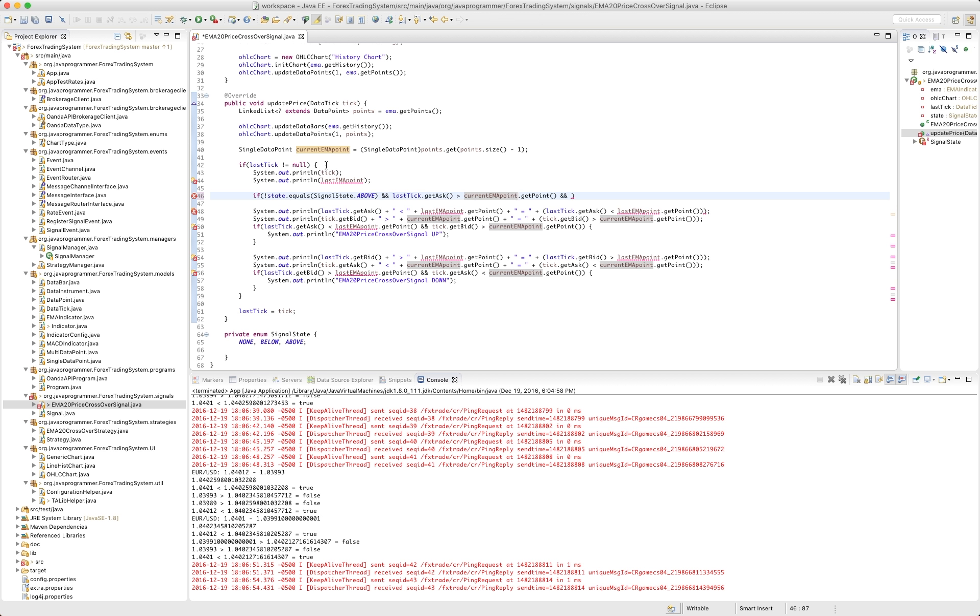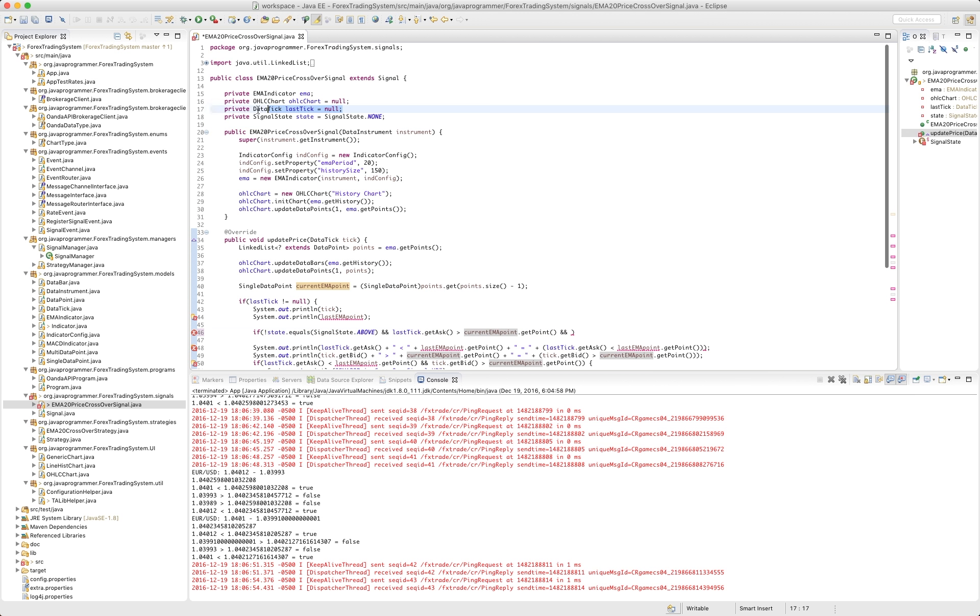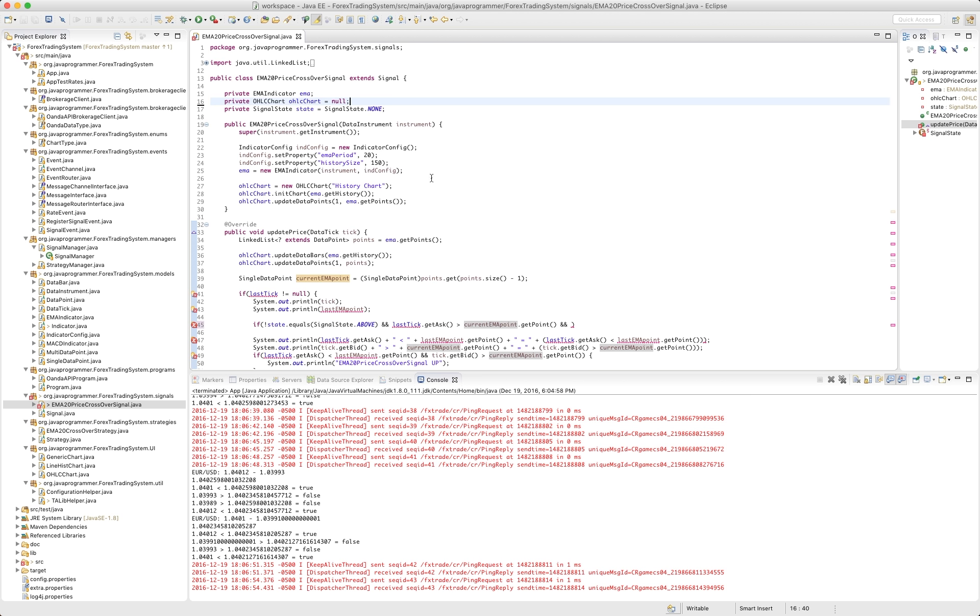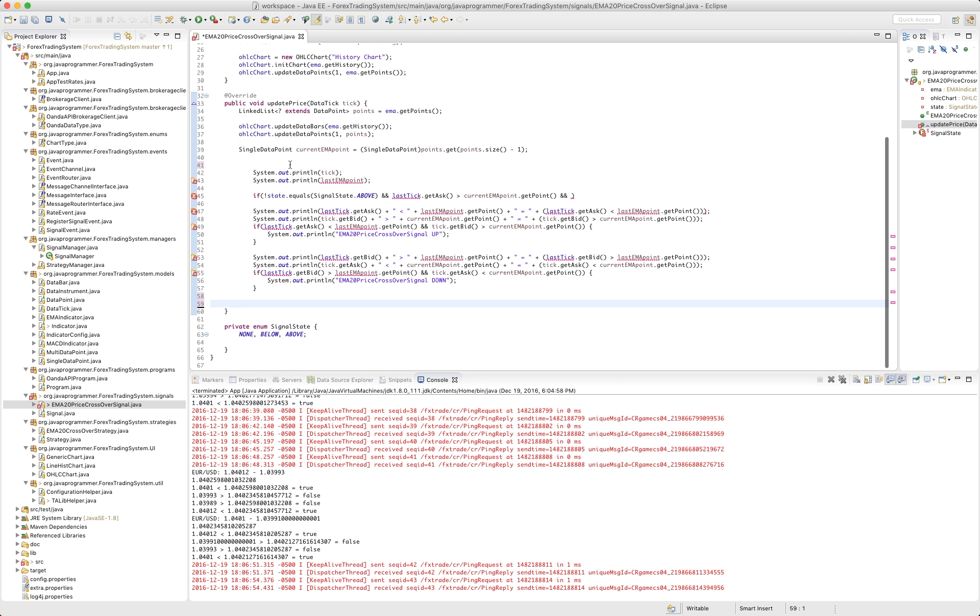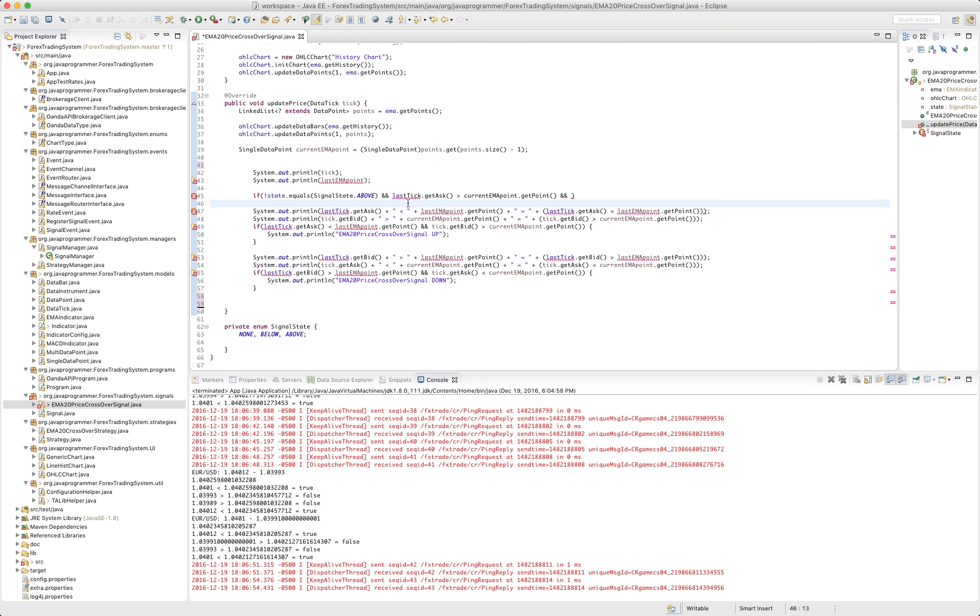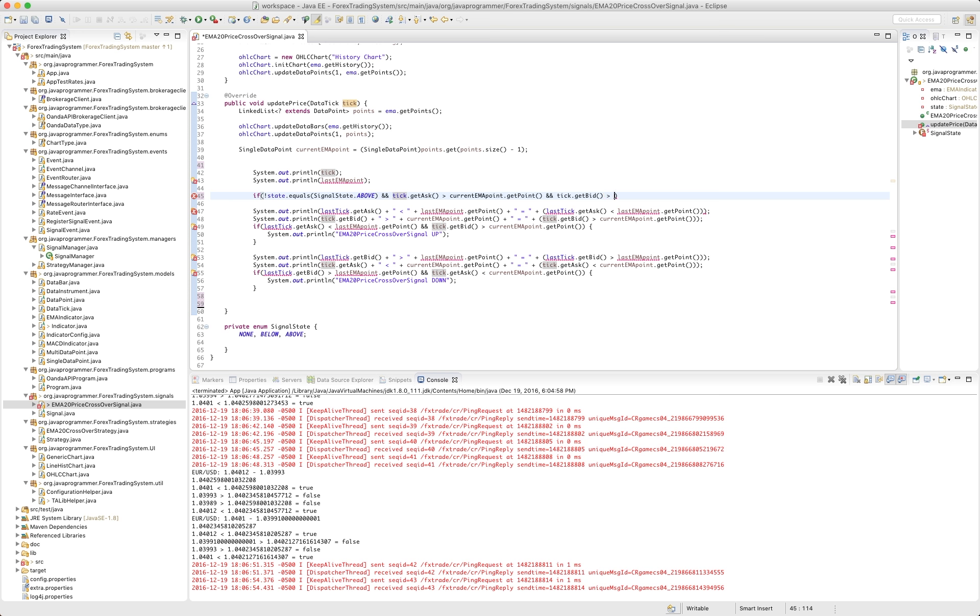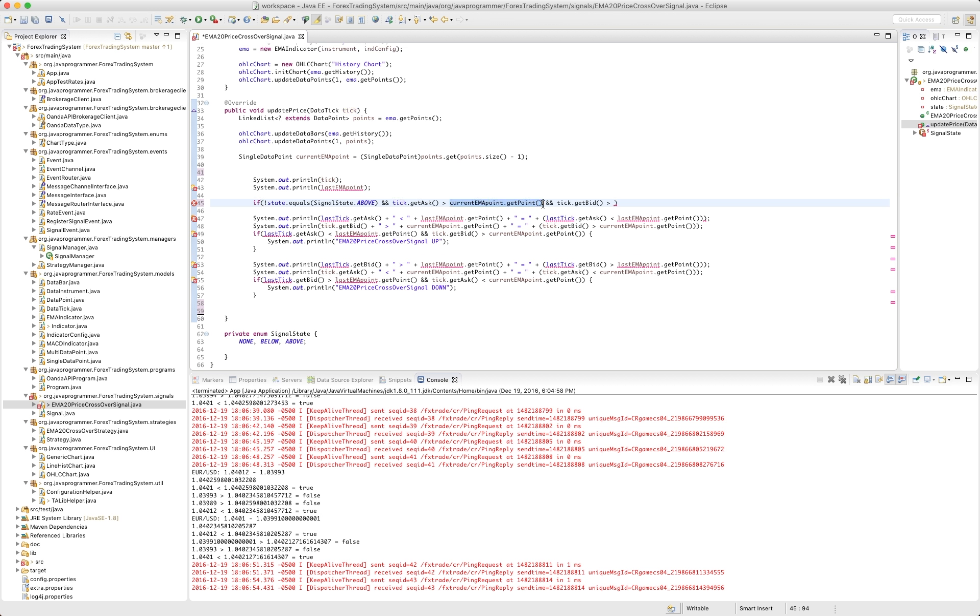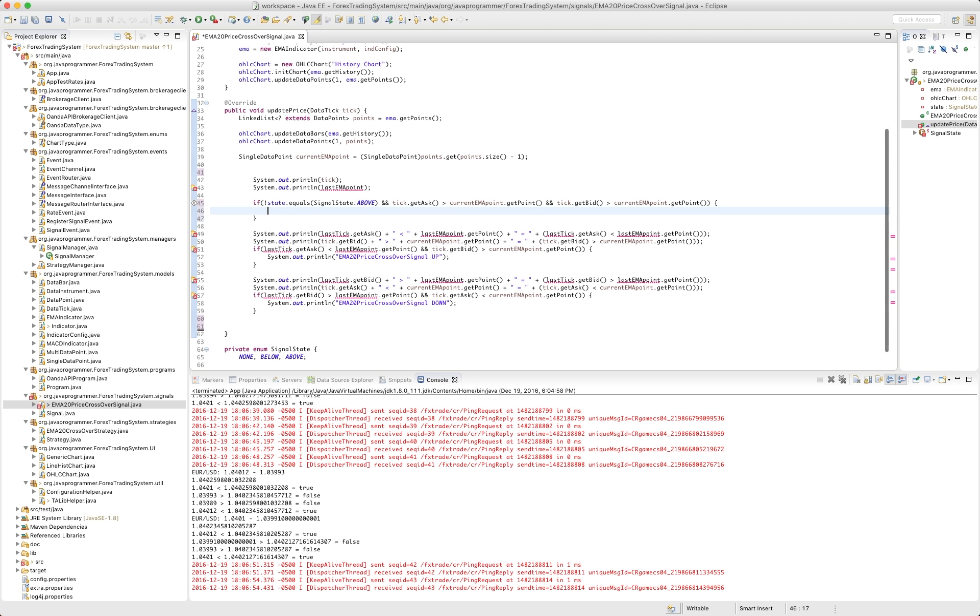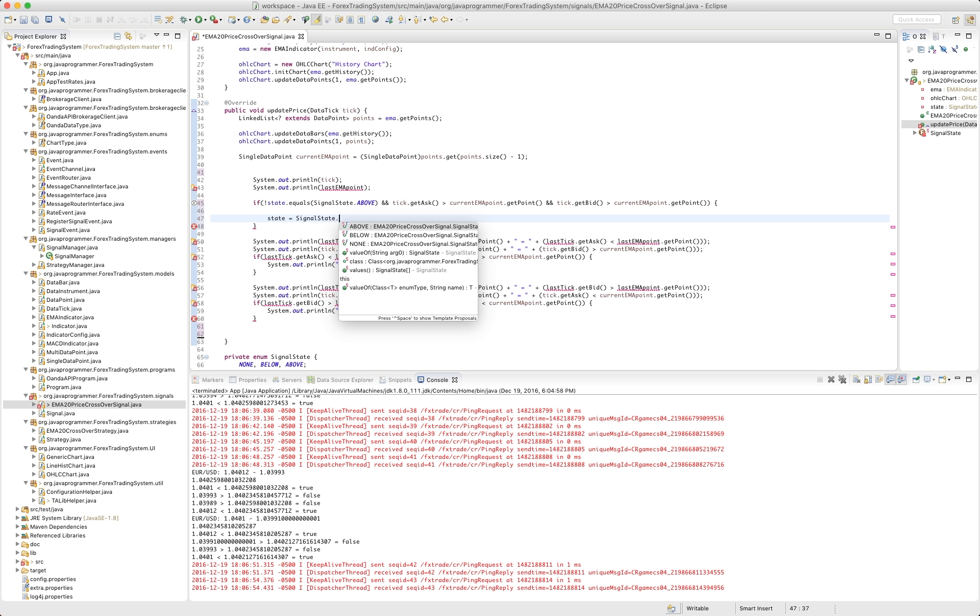And we need also the, we don't need the last, so we can get rid of our last tick. We're not going to need that either. So get rid of all this. This thing's going to get really simple for us, which is what it should be. So if the state is not above, but yet the tick ask is above the current and the tick dot get bid is greater than the current, so if the state is not above, then the state is going to equal signal state dot above, and we're going to print our, we crossed up.